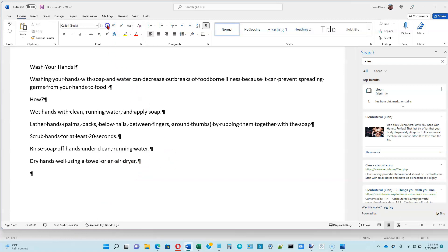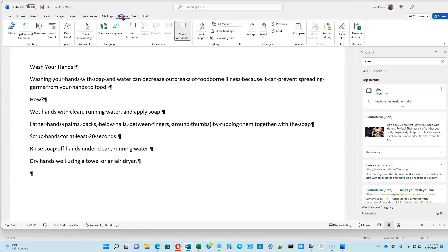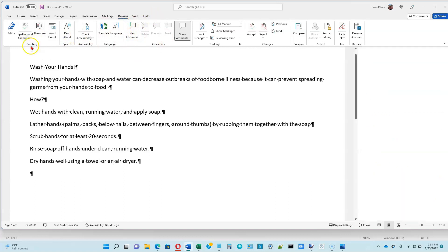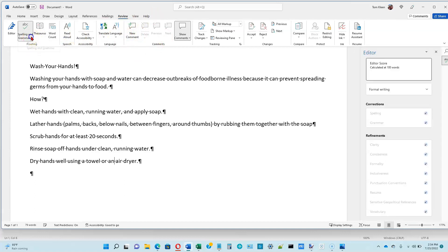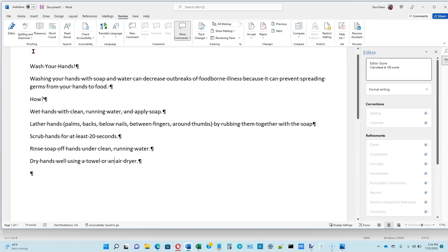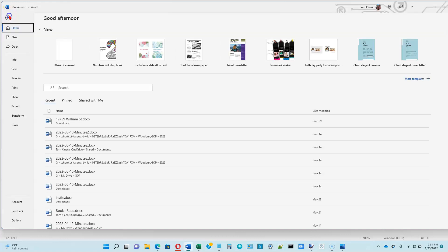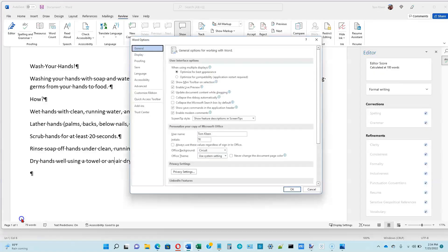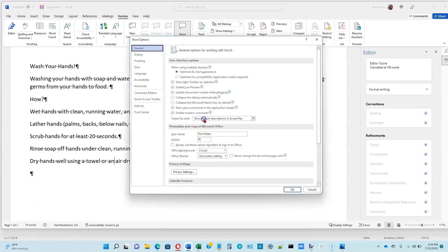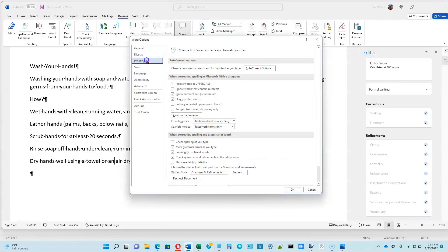There are some options here. Review up here on our ribbon has a spelling and grammar option over here, and we can tell it to check just spelling, or we can tell it to check both spelling and grammar. We can also go to our file tab over here, and down here under options, one of the options is proofing, and that's basically our spelling and grammar.